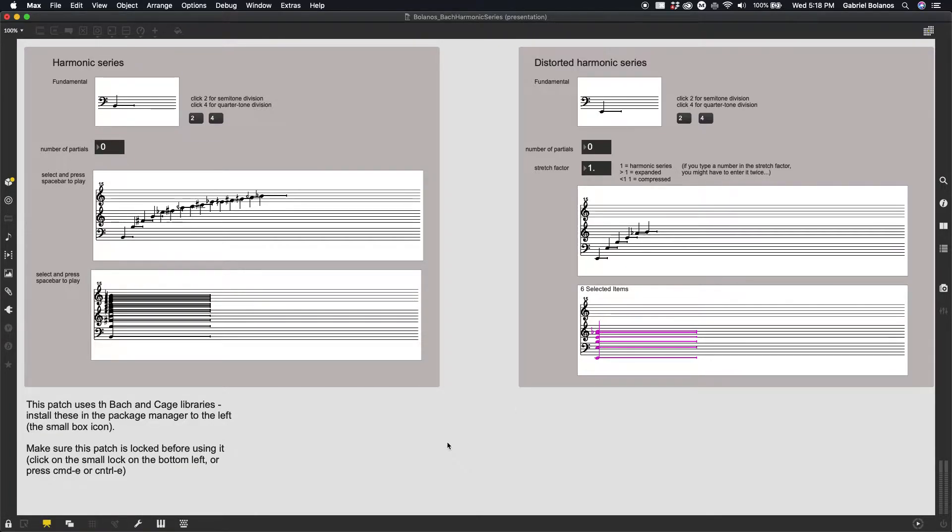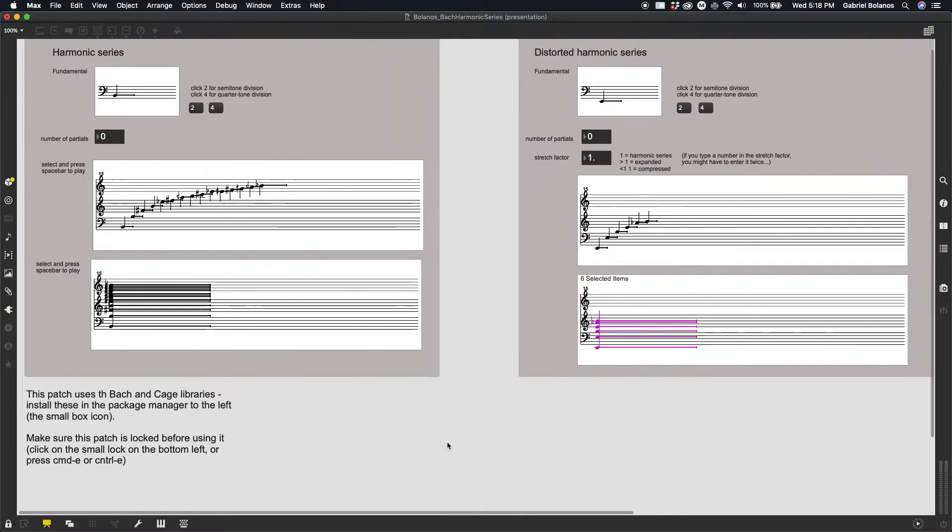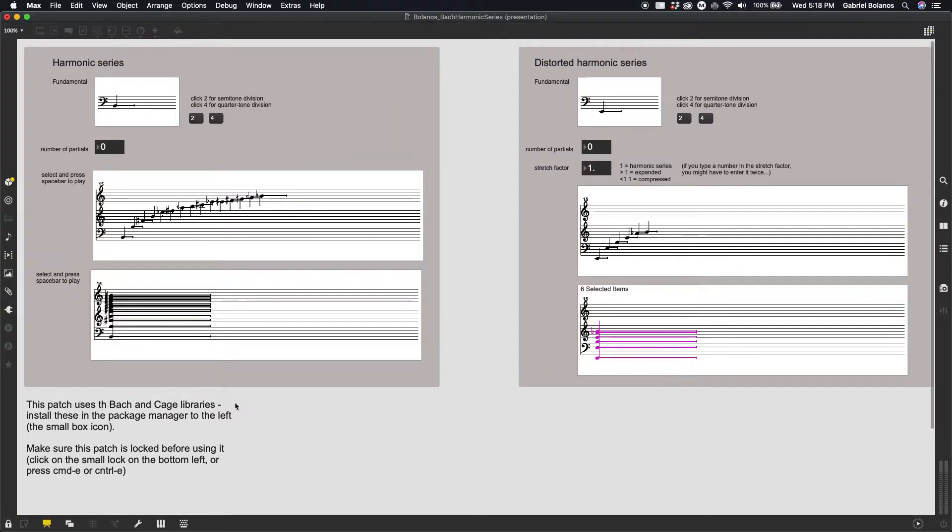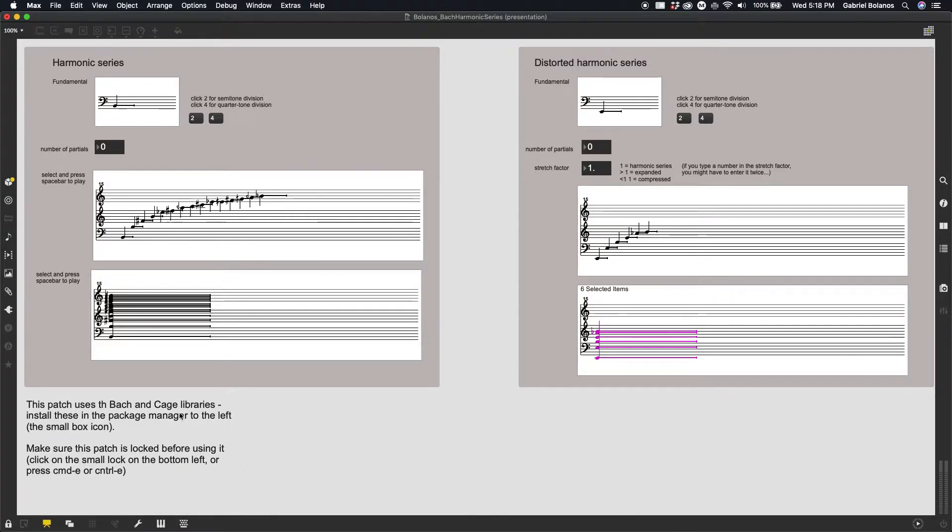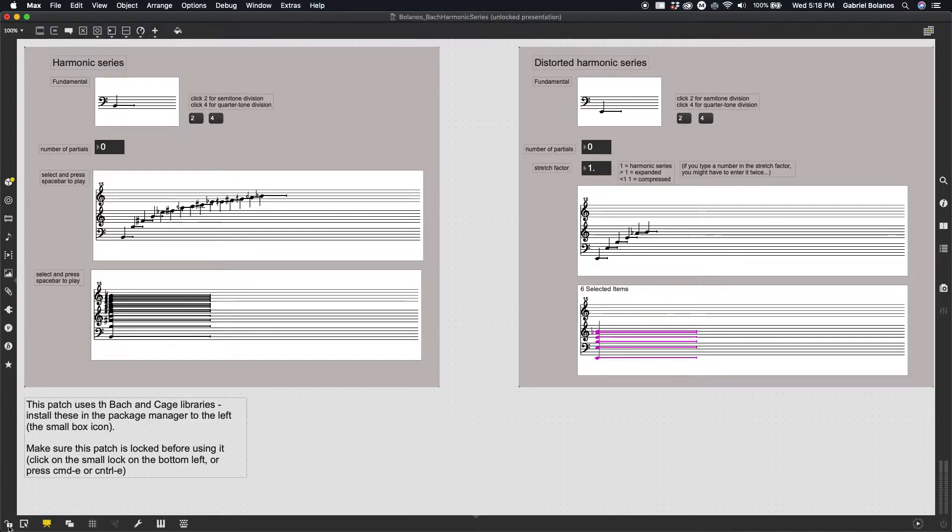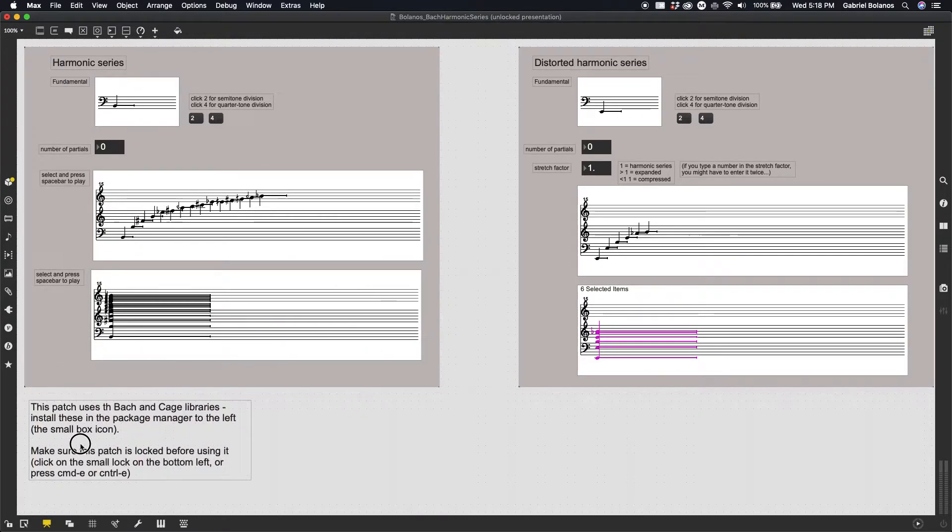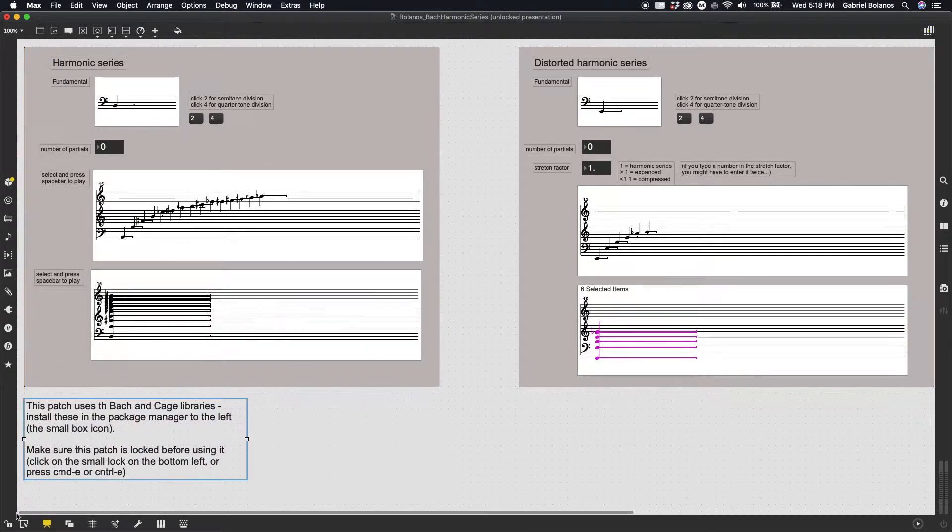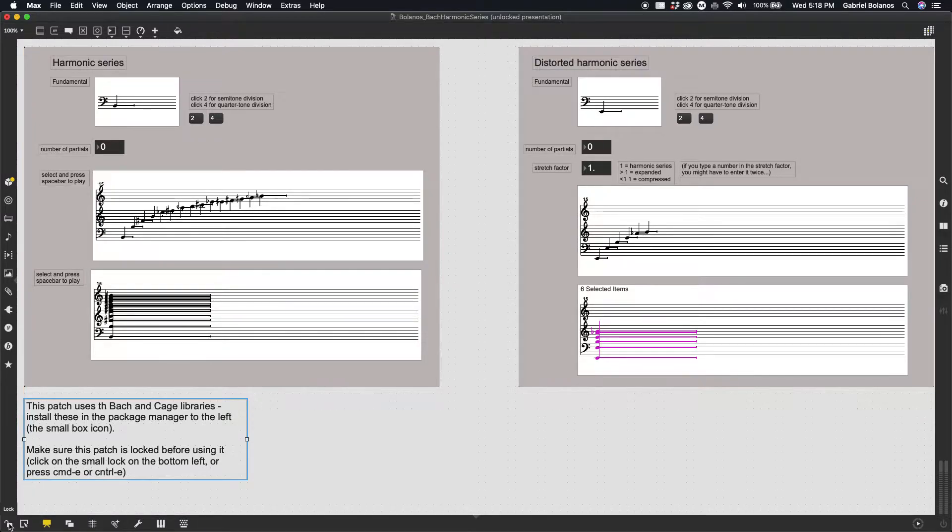But in any case, here we have a couple options for playing with harmonic series. The first thing you should do is make sure your patch is locked so that you can manipulate these elements and objects. If it's unlocked, this is essentially the editing mode in Max MSP, and you'll actually be moving things instead of interacting with the objects. So make sure it's locked.